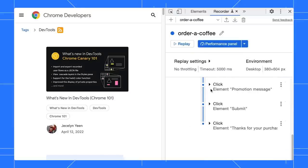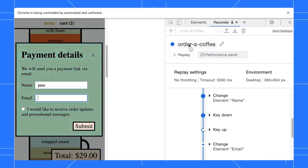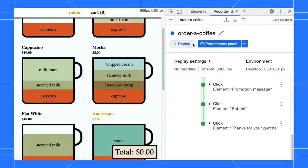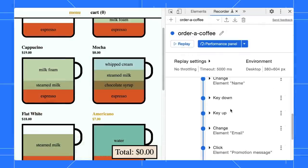We can click on the replay button to replay it or audit the user flow with the measure performance button.